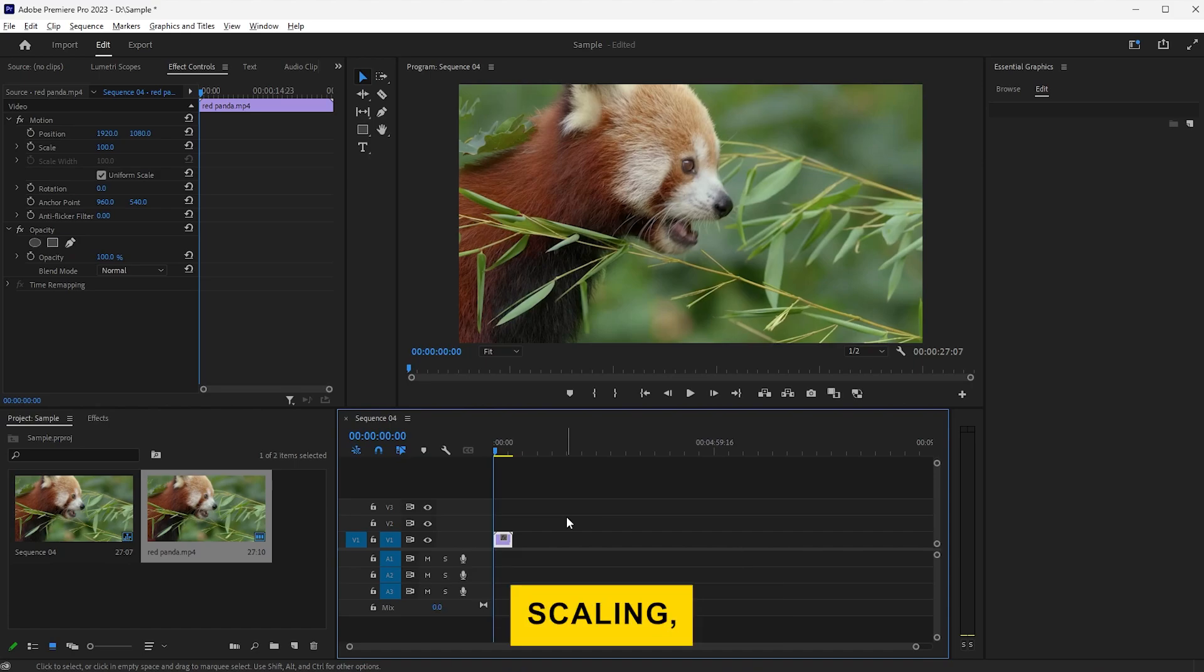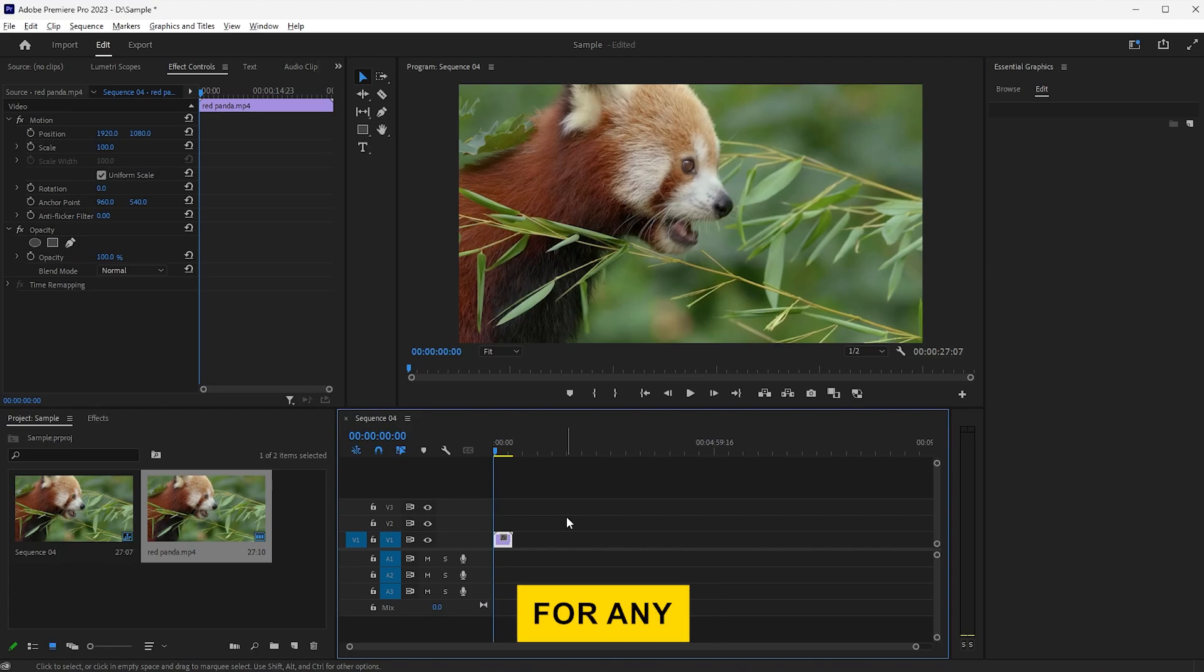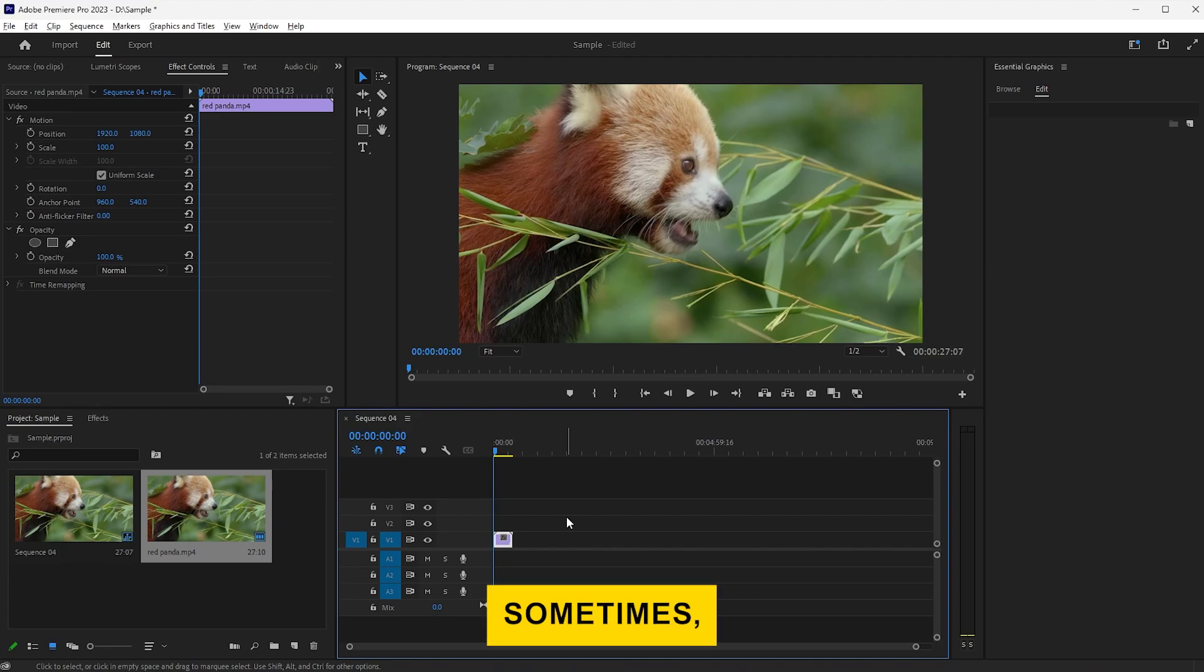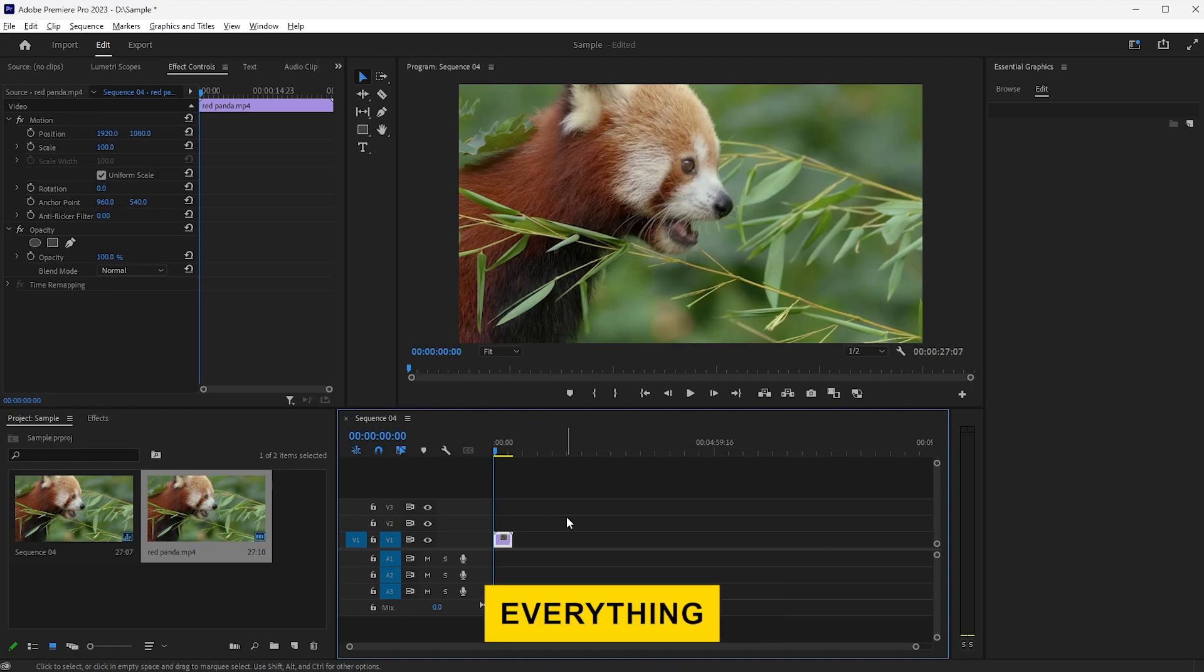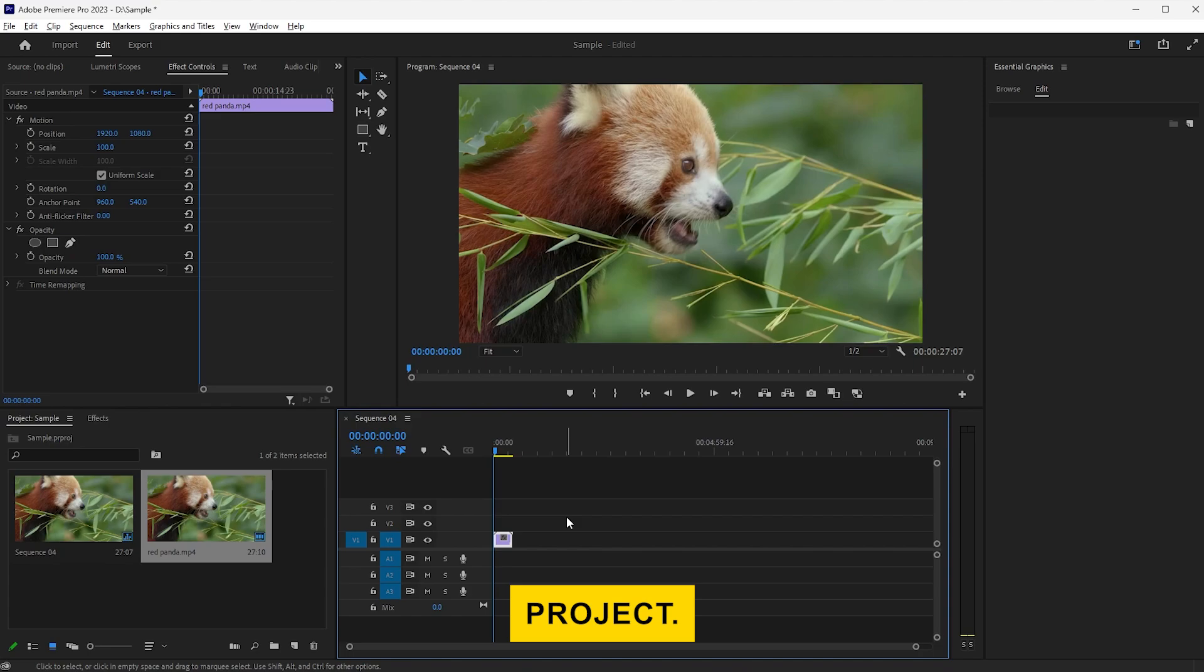After scaling, you might want to check your video for any quality loss or pixelation. Sometimes upscaling can affect the sharpness of your footage, so make sure everything looks good before finalizing your project.